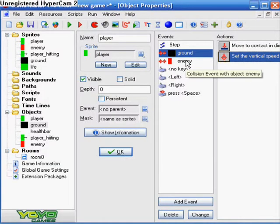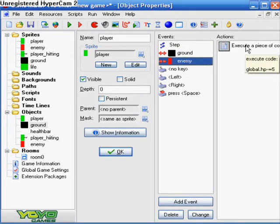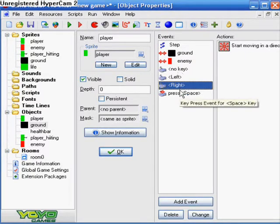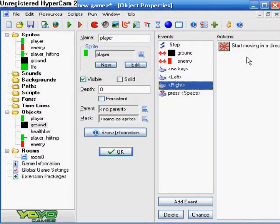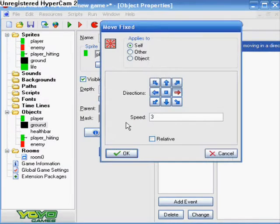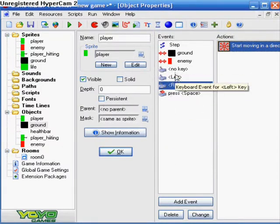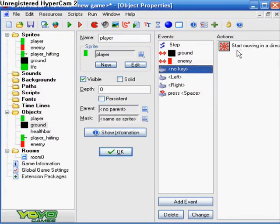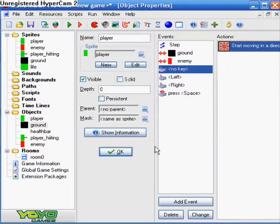And then I did collision with enemy, which we will get to in just a moment. And then I just did some regular movements, which isn't as advanced, so you can do whatever movements you want. So anyway, I just made right go right, left go left, no key it's just not moving at all.